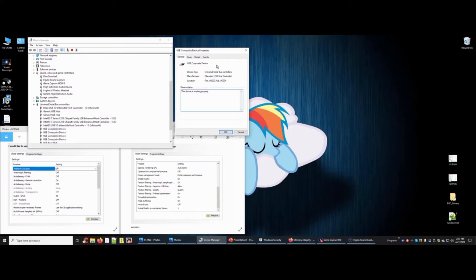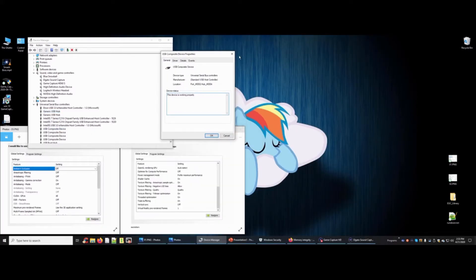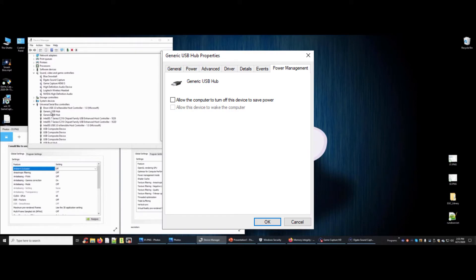I checked all the USB hub properties to make sure power management didn't have any power setting options enabled. This didn't work for me either.